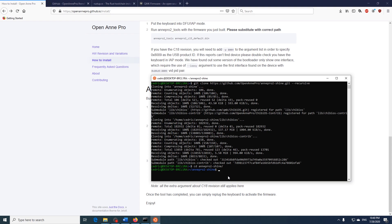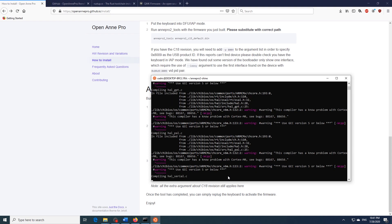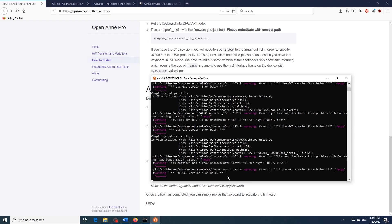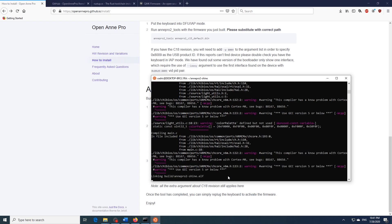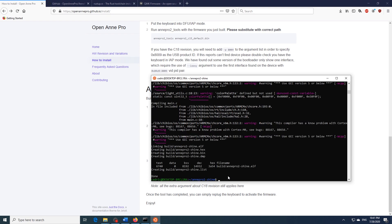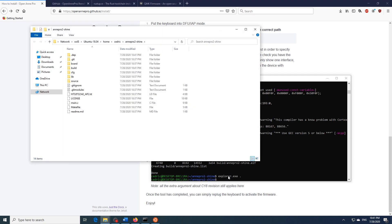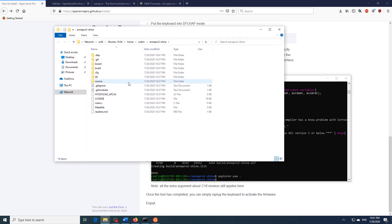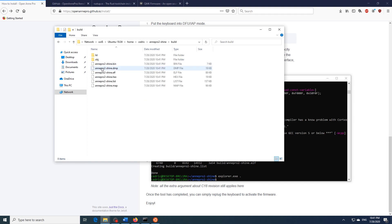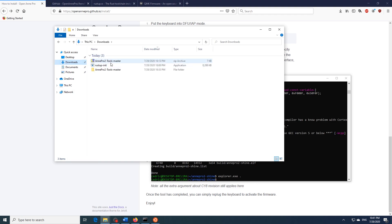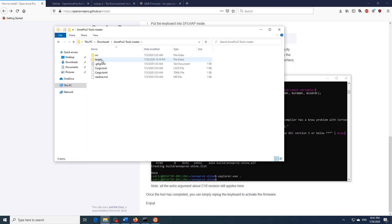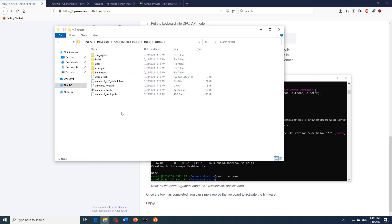From here what we want to do if we have the C15 board we just have to type in make. Now if we have the C18 model we also have to type in model equals C18 and then we hit enter. This will build the Ann Pro 2 Shine firmware which we will then flash. Now that it's done we just type in explorer.exe space dot and we hit enter. This will open up Windows Explorer once again and from here we want to head over to where it says build and from here we want to find the binary file which is Ann Pro 2 Shine and we're going to copy this. Head over to where we have Ann Pro 2 Tools, open up the target folder and the release folder and paste this binary file in.